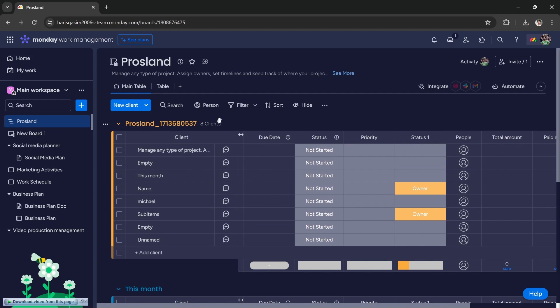That's how you import your clients or database from Excel to monday.com. I hope this tutorial was helpful. We'll see you in the next one, thanks!